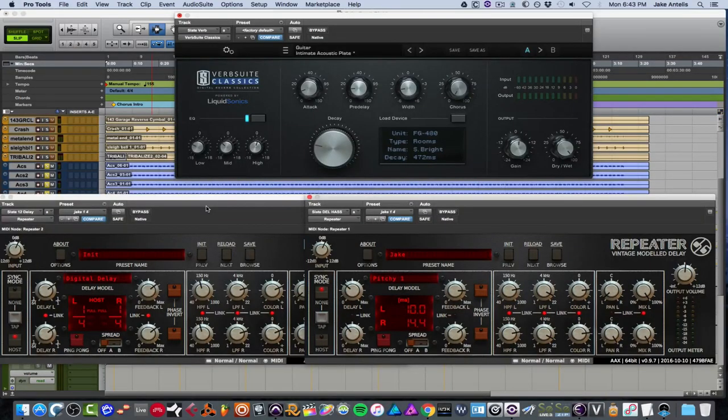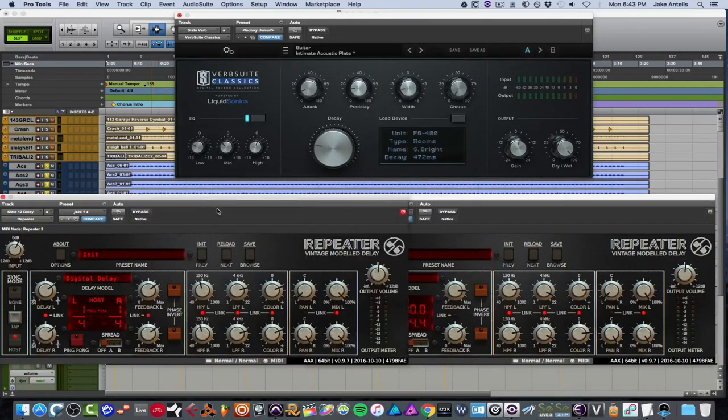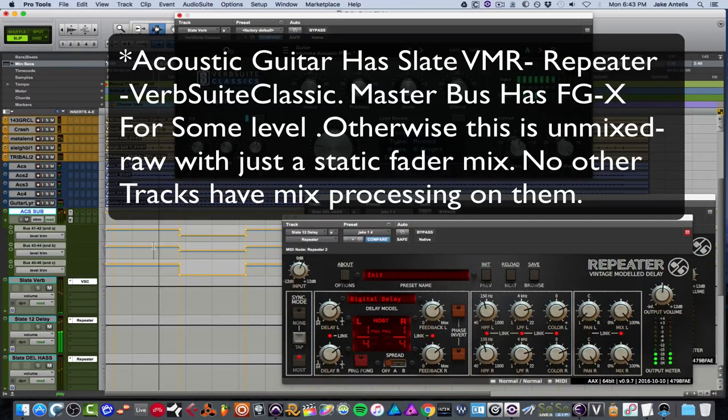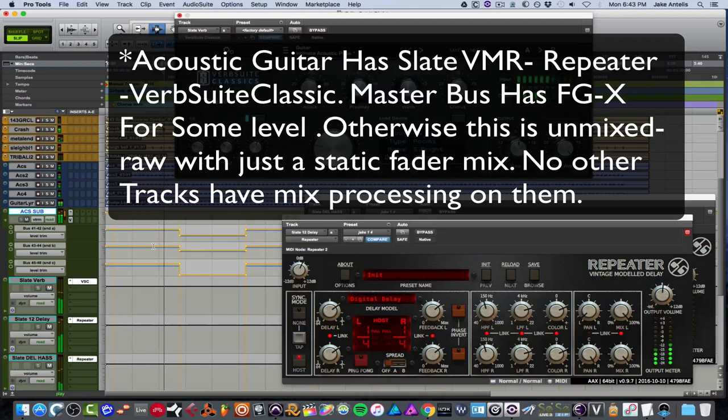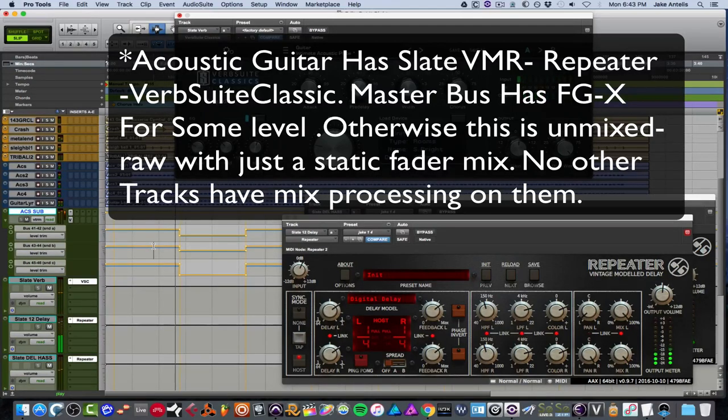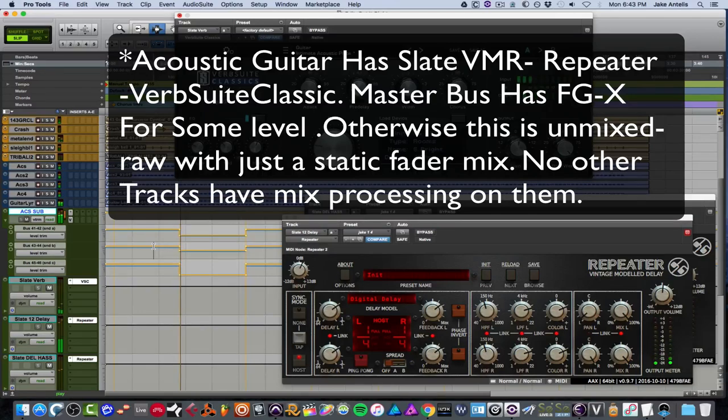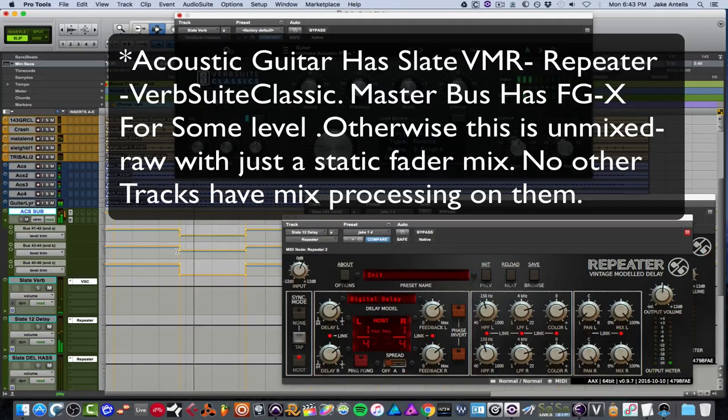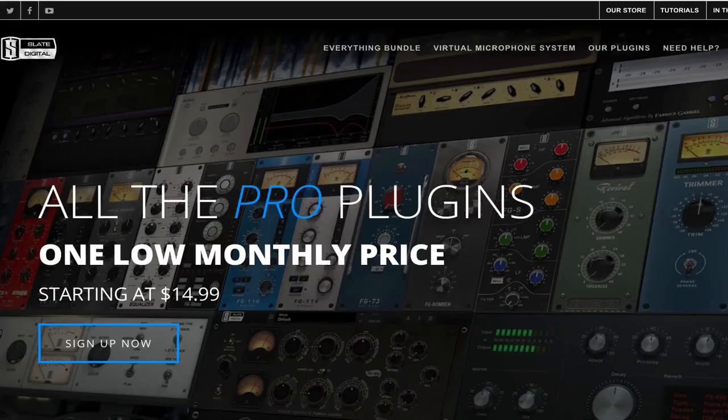So I'm going to play the whole mix now with these two guys on here.